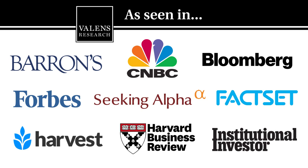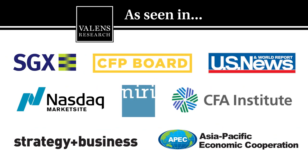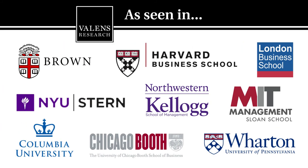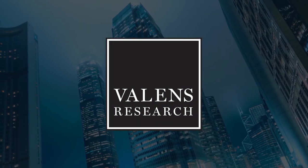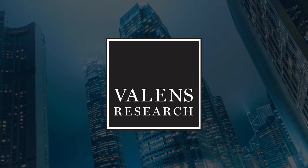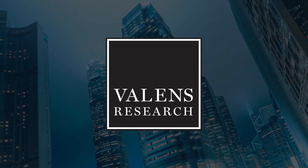Valens Research, the world's leading source for uniform financial analytics.